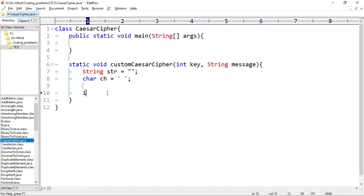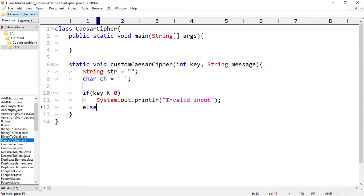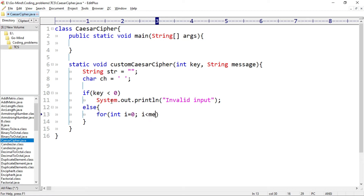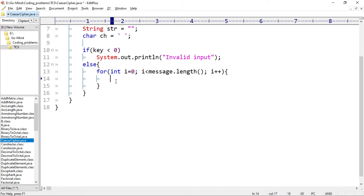Now we'll check for key: if key is less than zero, then we'll print 'invalid input'. Otherwise we'll use a for loop — for int i equal to zero, i less than message.length(), i++. Here we have to check character by character: if our character is any alphabetic or numeric character then we have to encrypt it, otherwise we leave it as it is.